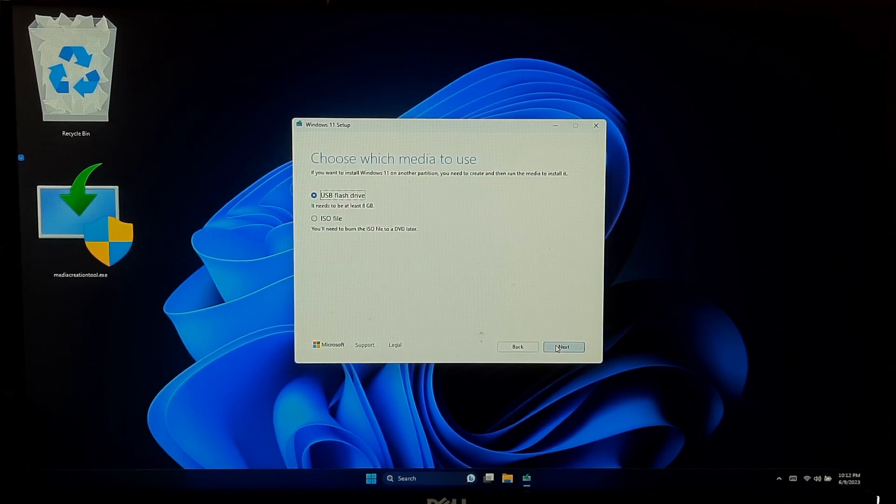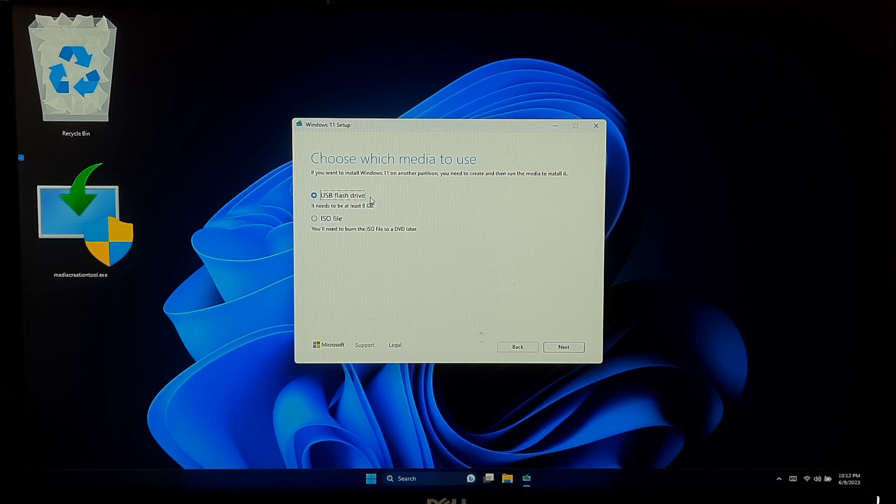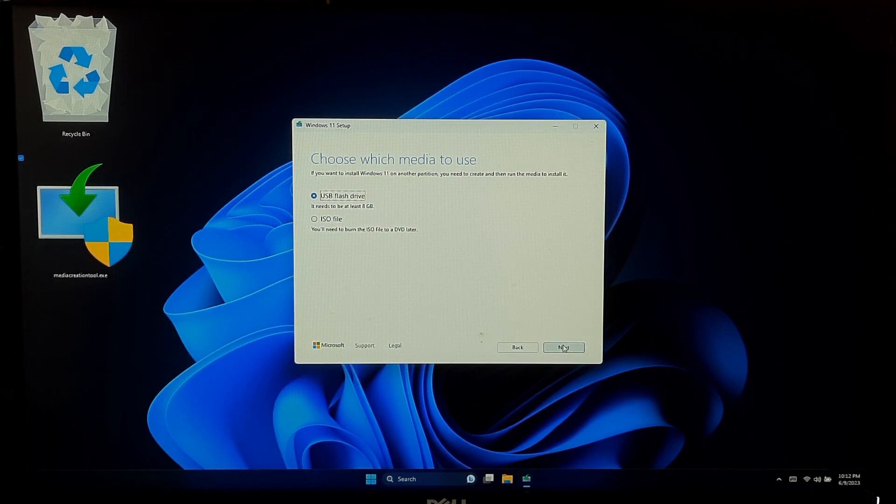Next, you need to choose the media to use. Select USB flash drive and then click Next.